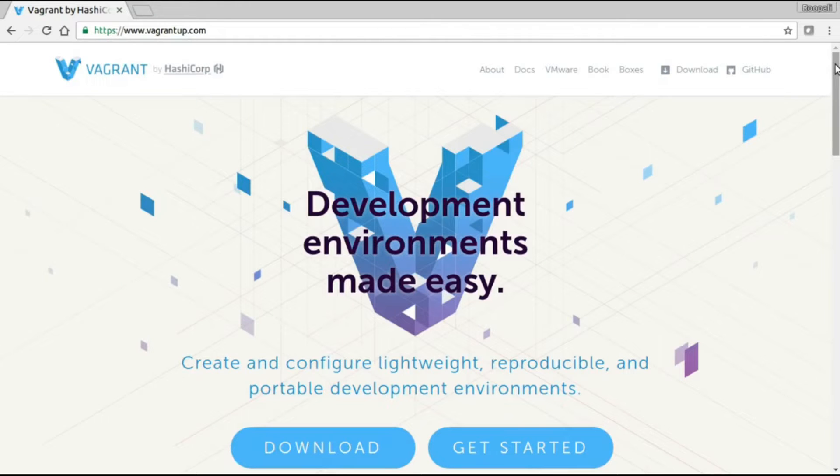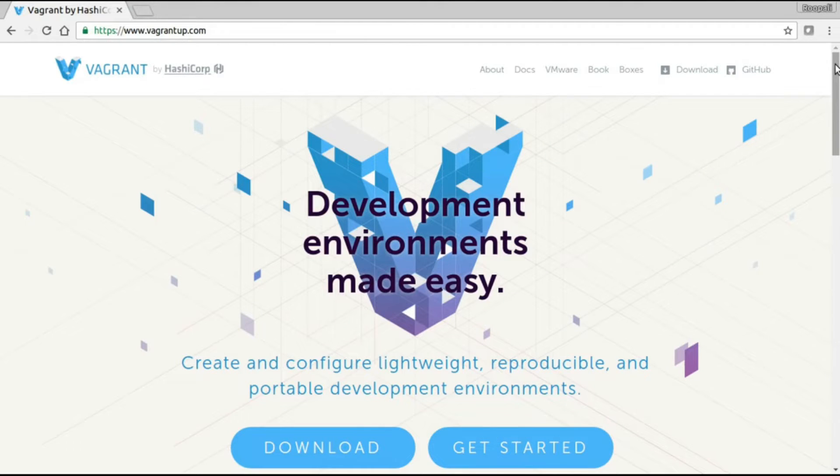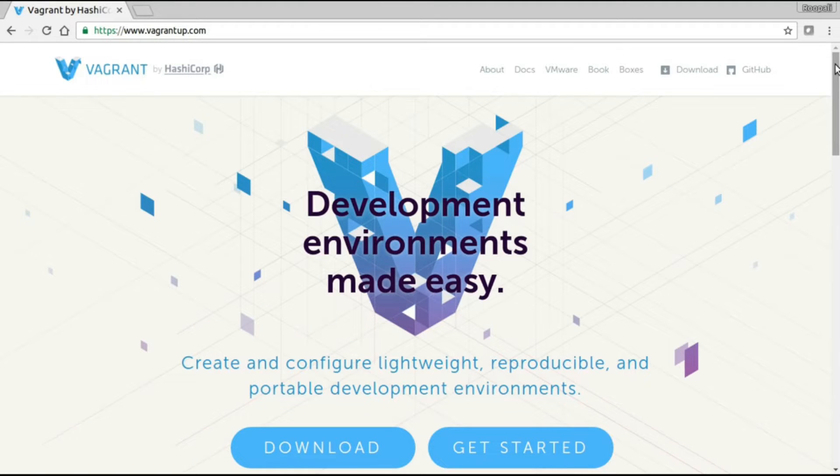Hello friends, this is a quick video about Vagrant for beginners. Vagrant is a product by HashiCorp and you can use Vagrant to create and manage virtual machines easily.